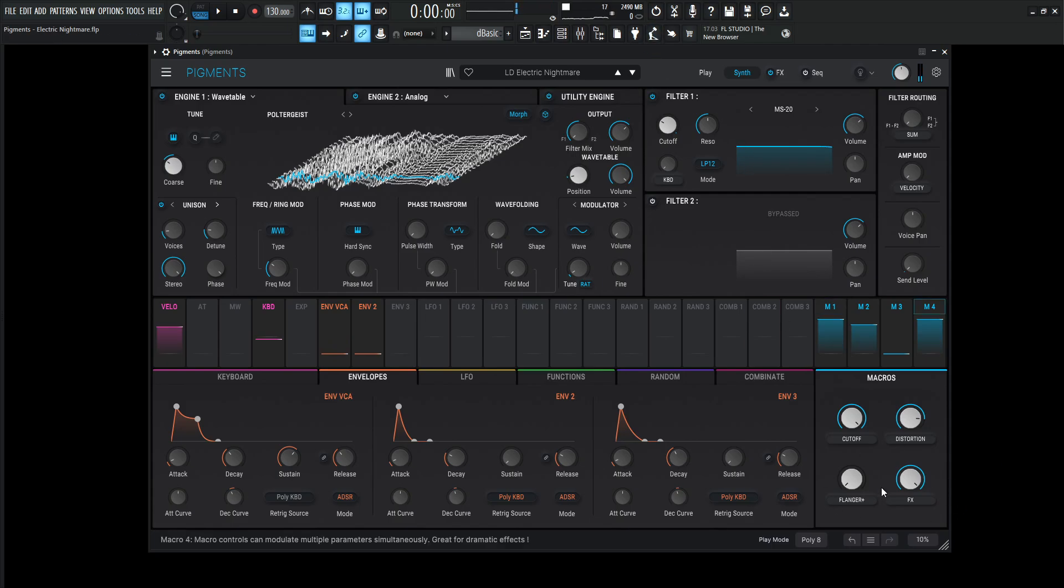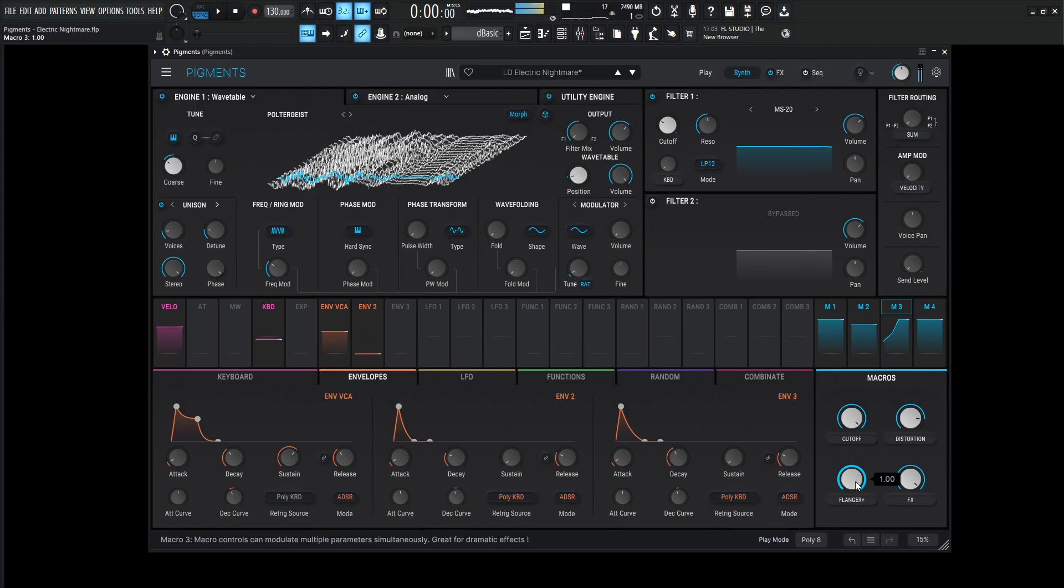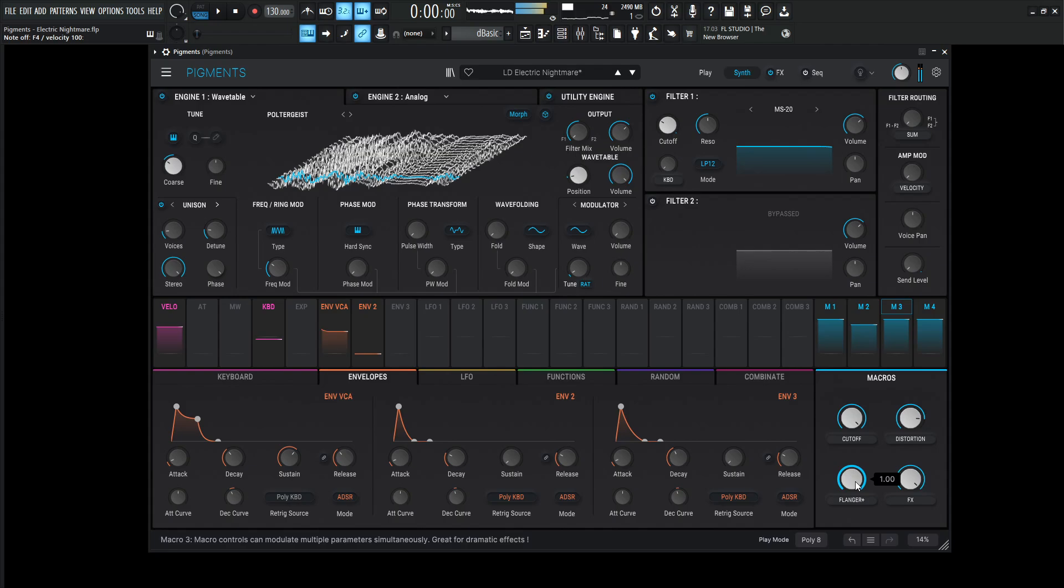Okay, I think you get the idea. We have a little special macro here called Flanger Plus, so let's take a listen to that. Okay, so let's get into this.